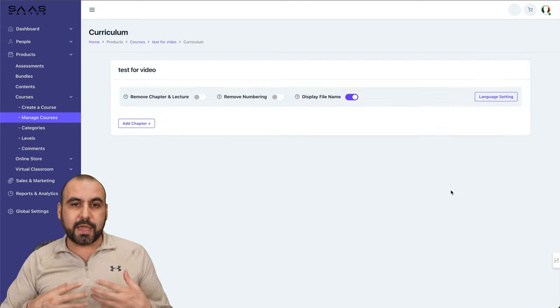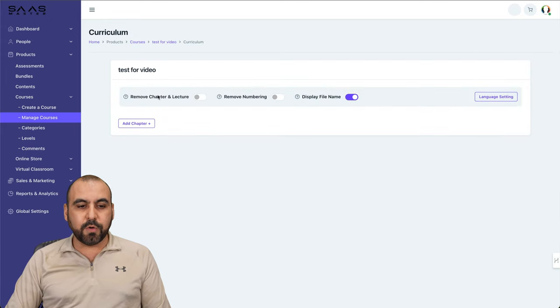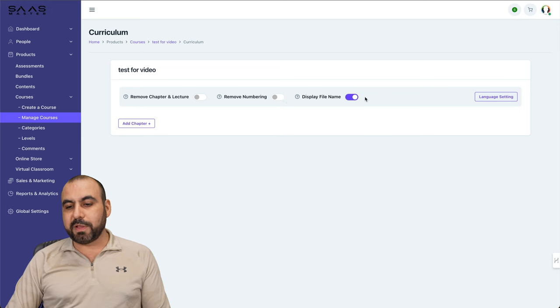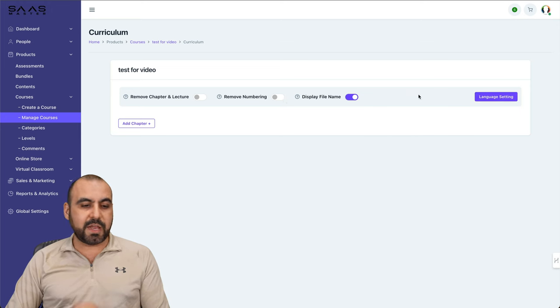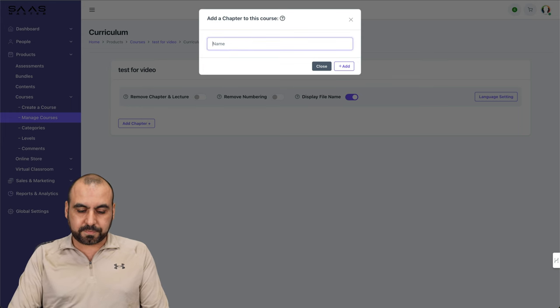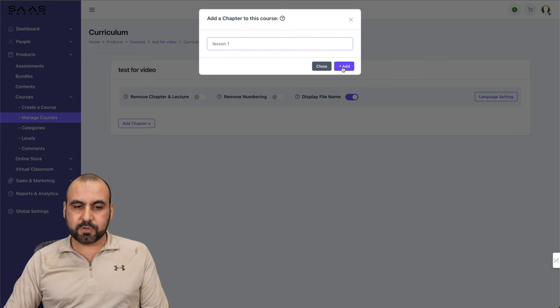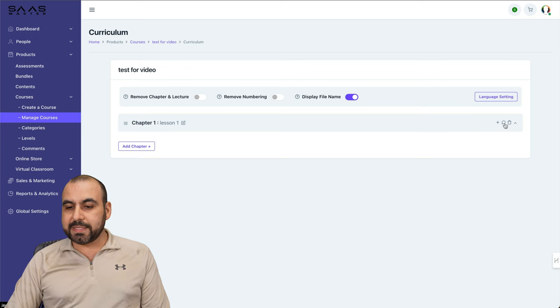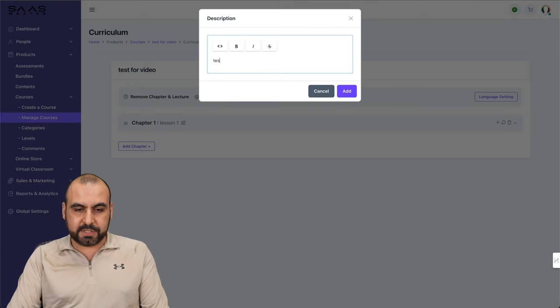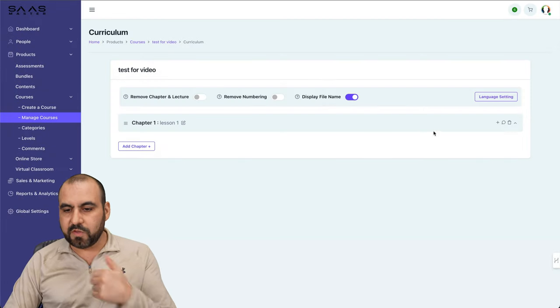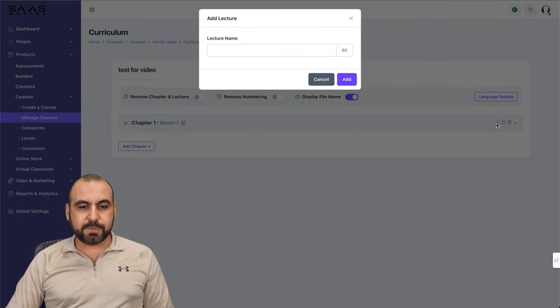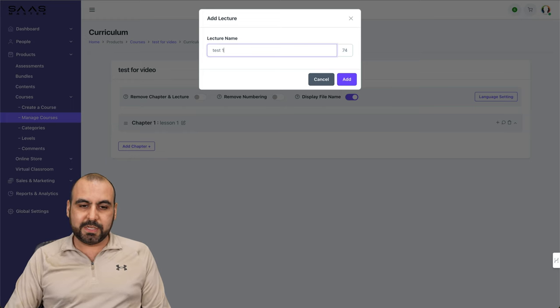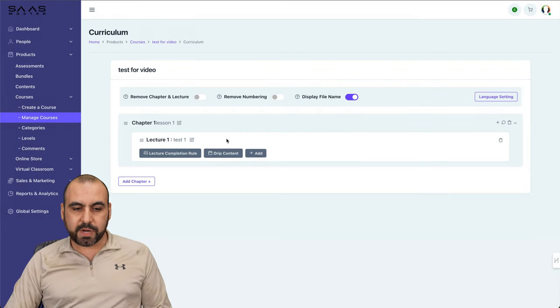So this is where we're going to create our chapters. Do you want to remove chapters and lectures? No. Remove numbering? No. Display file name. We'll keep it as it is. The language setting is already set. Add chapters. We're going to say lesson one. Let's go ahead and add it. Here we go, we got chapter number one. We can set a description for this chapter, I'll just say test description. This is information that the student is going to view. Then we're going to click on this plus button and we're going to say lecture name, test one.